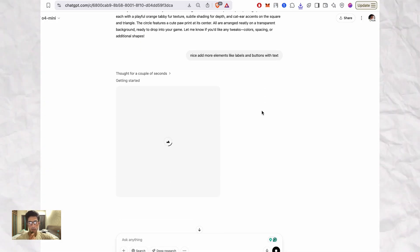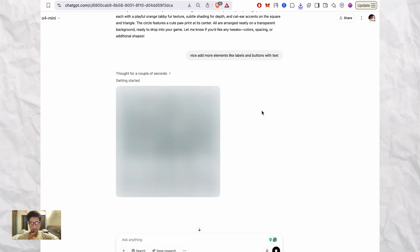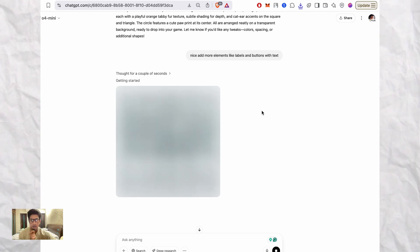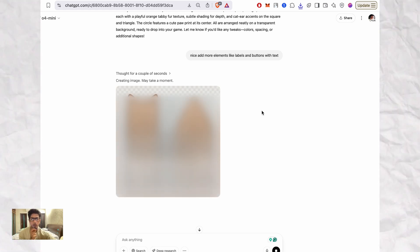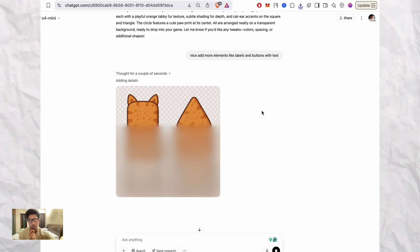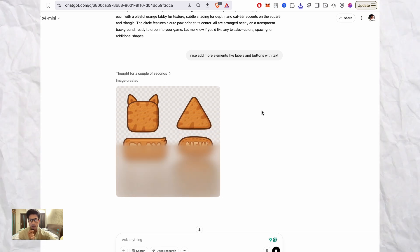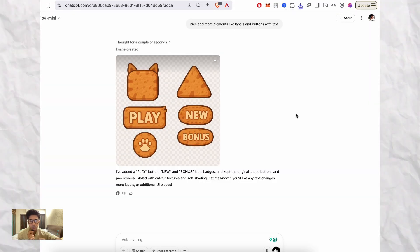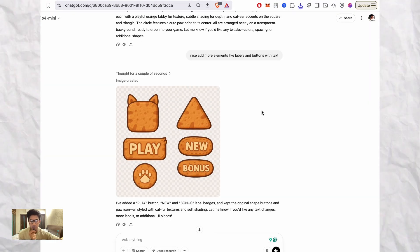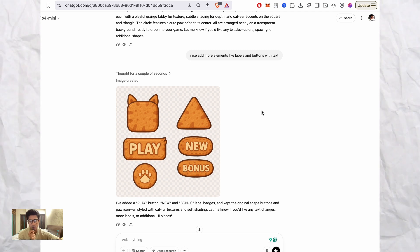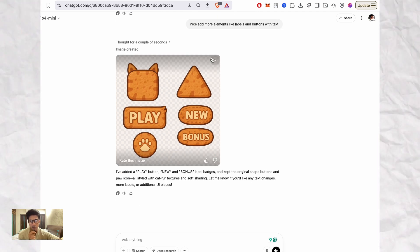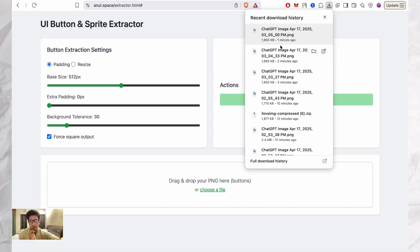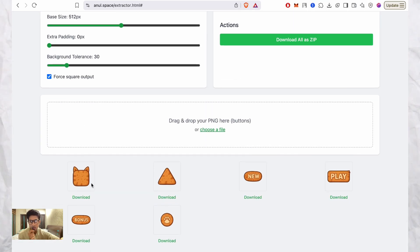And you can download it as is. In this example, I'm creating a cat-themed UI for my game, and ChatGPT will then go ahead and generate the transparent image with some UI elements on it.